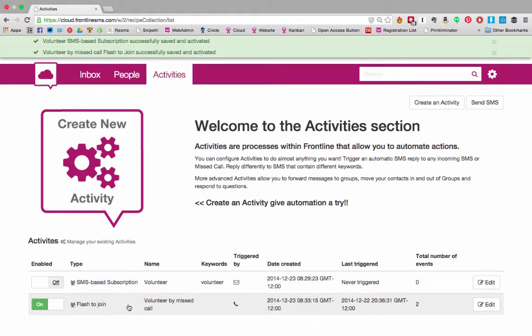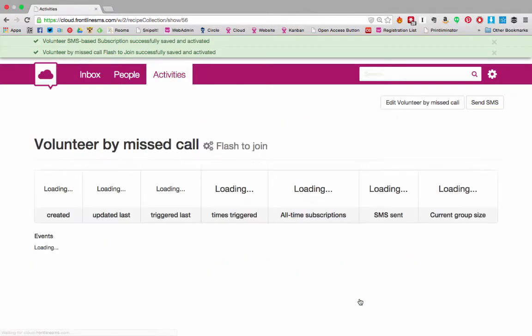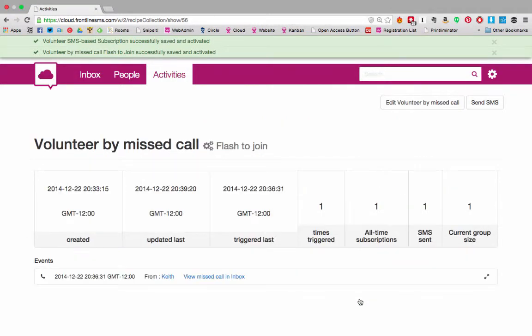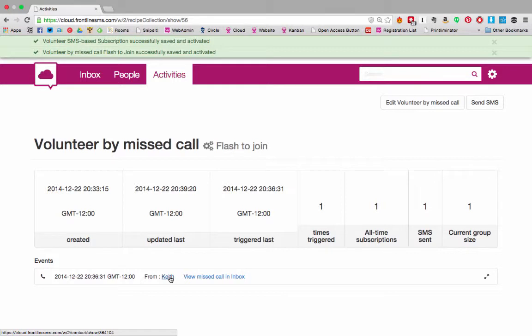A flash to join activity. It shows the date that it was created and the last time it was triggered. Let's have a look and see who's volunteered. Here we have a message from Keith.